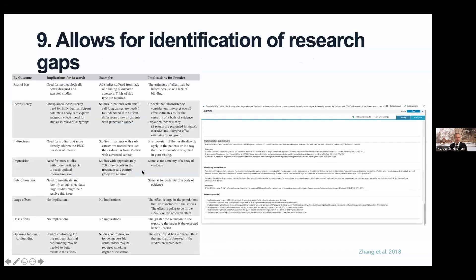Reason number nine: GRADE allows for the identification of research gaps. Work by Ray Zeng and colleagues describes how rating down for one of the domains can be interpreted in terms of what research might be missing, and guideline recommendations in the conclusion section of an ETD make consideration of research priorities a very important topic.